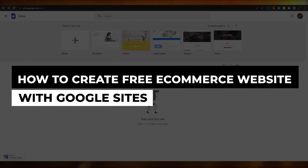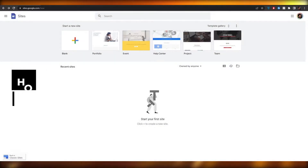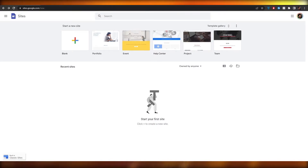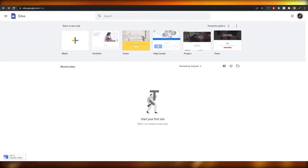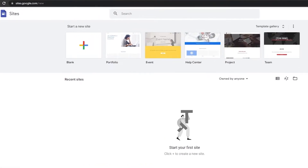How to create a free e-commerce website with Google Sites. Hi guys, welcome back to another video. In this video I'm going to be showing you how you can create free e-commerce websites with Google Sites. So having said that, let's just jump into the video. Now I'm over here on Google Sites.